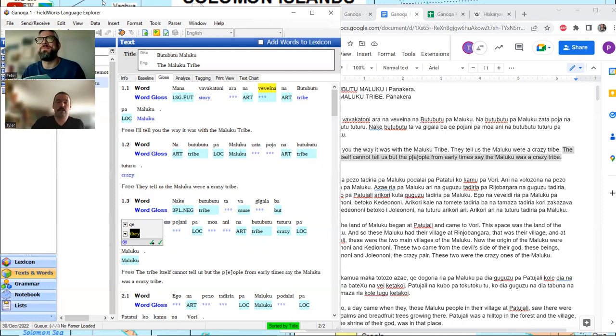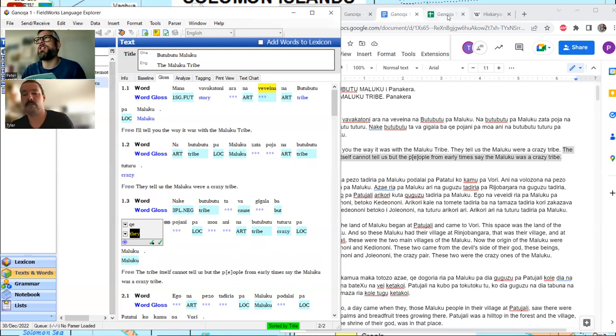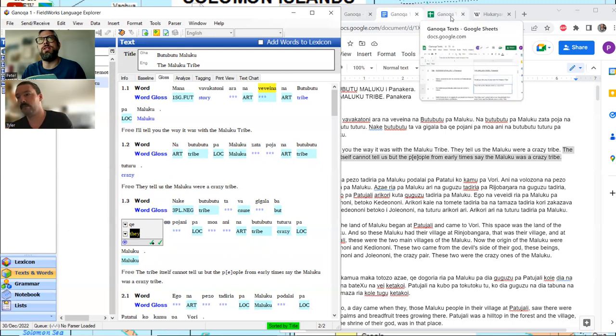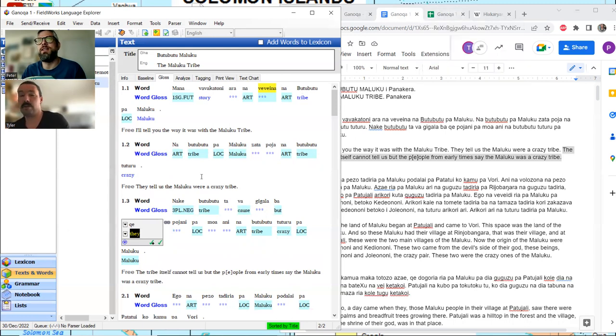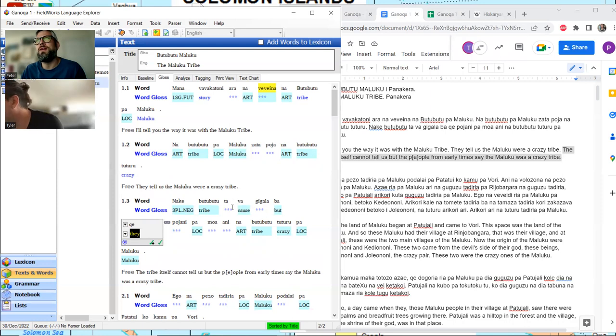Did you change it in the sheet as well, the spreadsheet? Yes. I forgot the word doc. I did it right before Plungiani. Got a pretty good guess here.